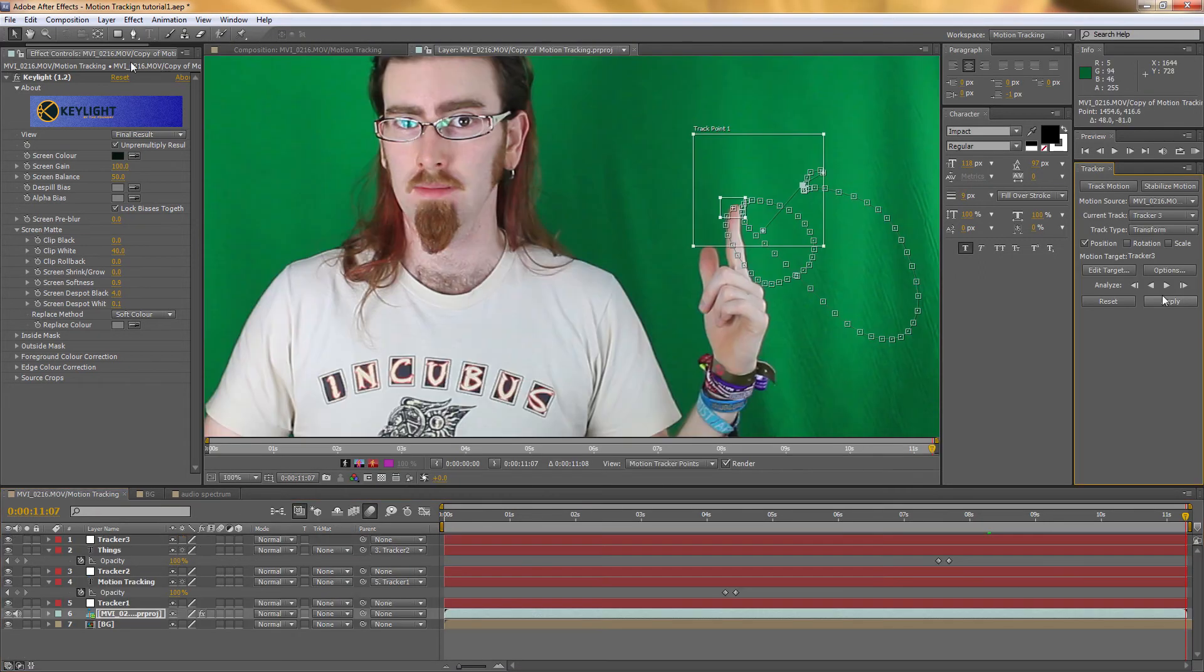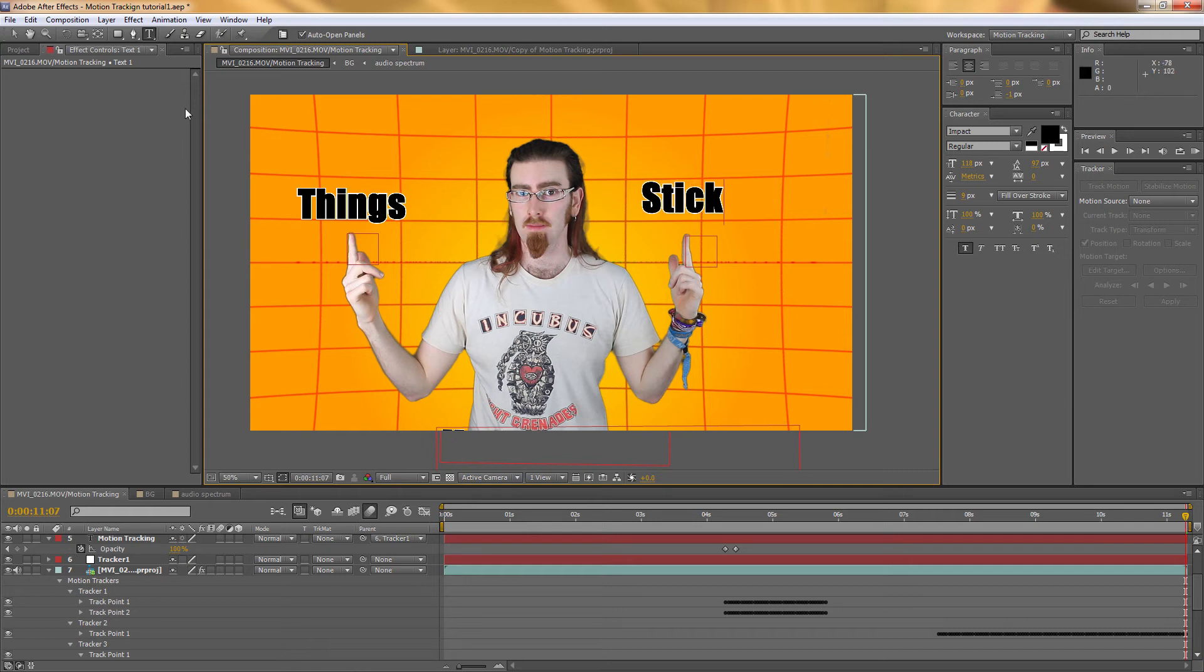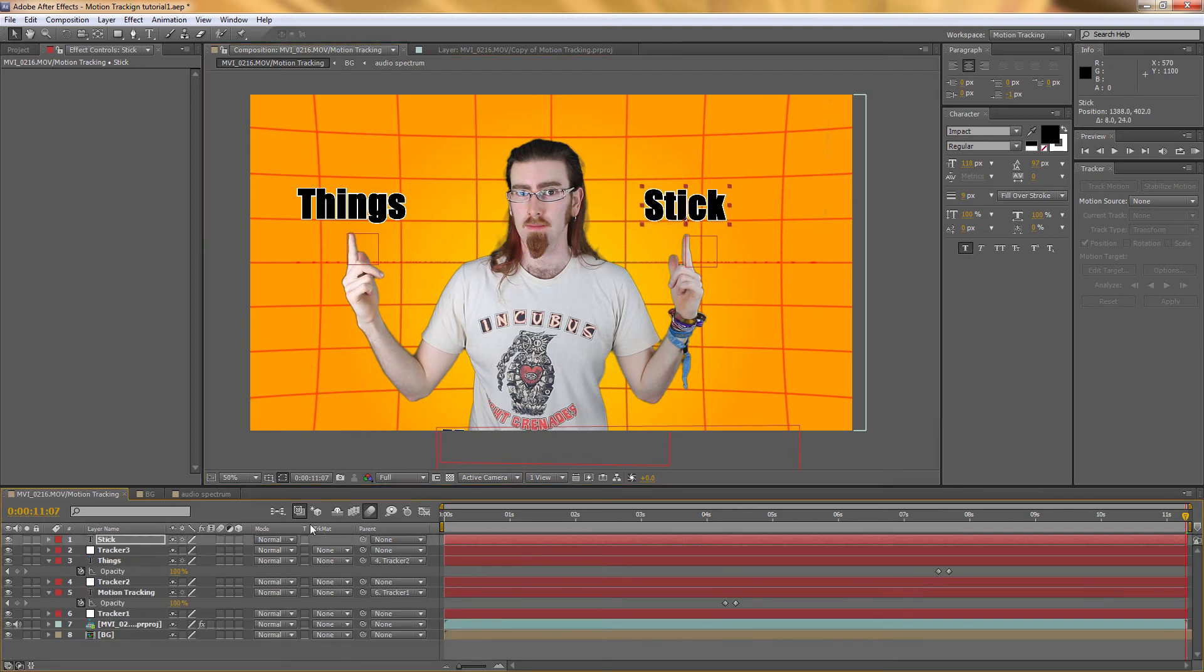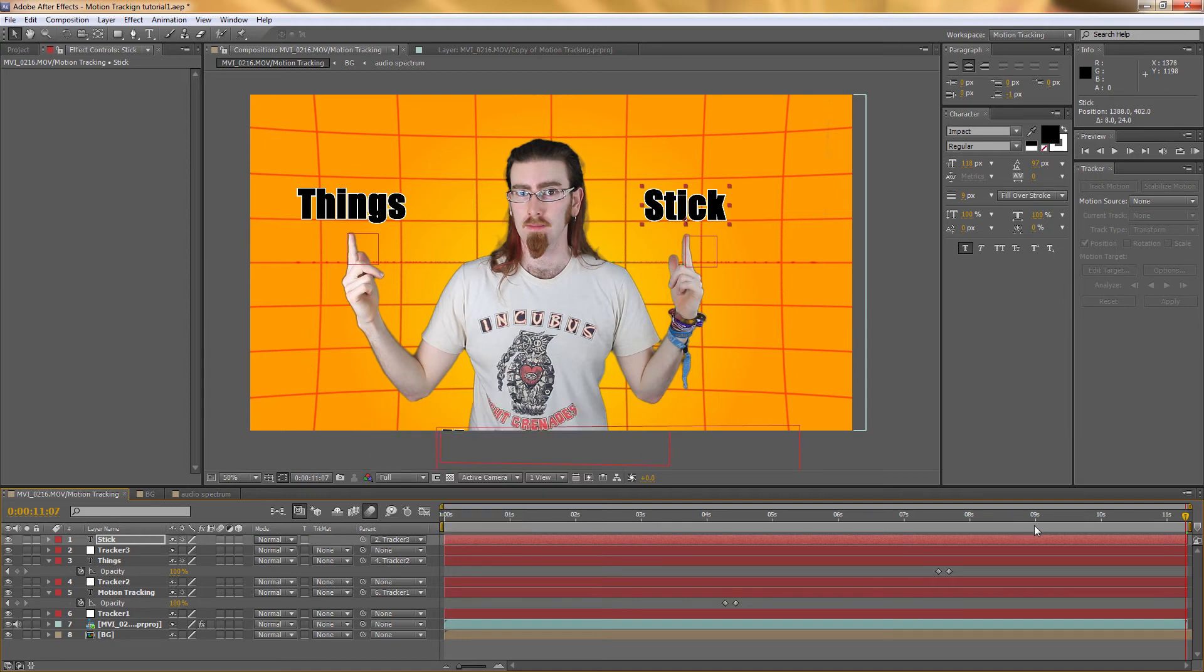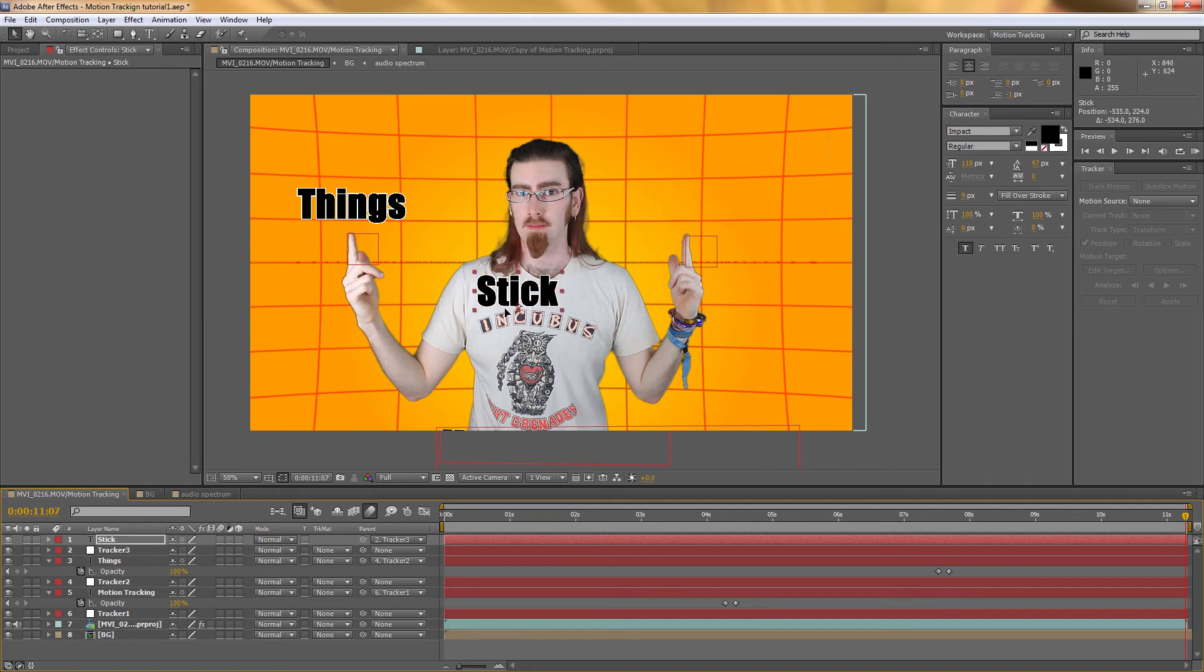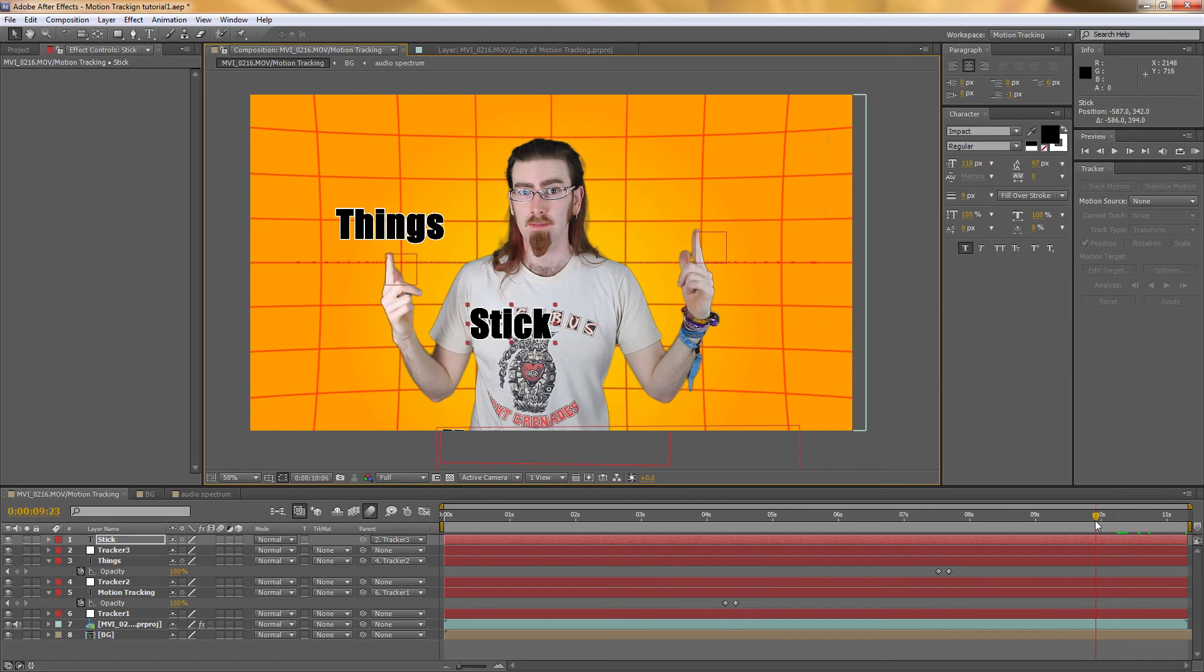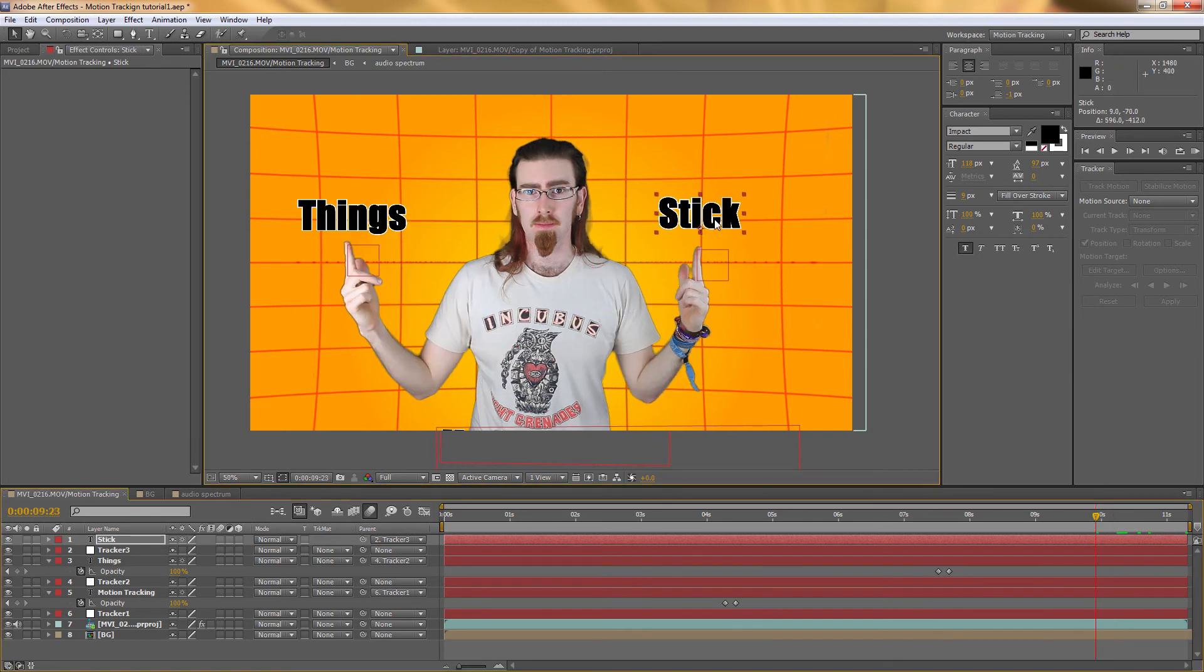Then again, create another text object. And pairing that to tracker 3. The beauty of this is that you can move this in any relation to the finger. And it will track to it perfectly. So you can line it up however you want it.